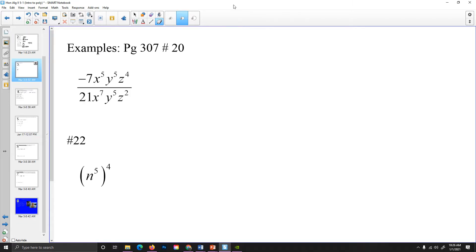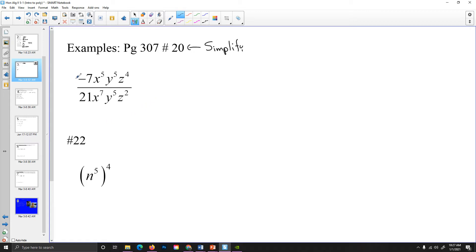Let's start with some examples from page 307, number 20. What they're going to ask us to do here is to simplify. In this first expression, they want us to simplify this fraction. It has three variables — x, y, and z — and a numerical expression out front. We're going to break it up and deal with each individually. So for negative 7 over 21, since 7 and 21 both have a factor of 7, negative 7 over 21 reduces to negative 1 over 3.